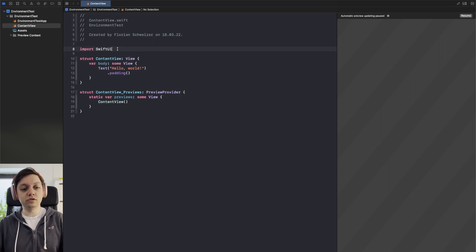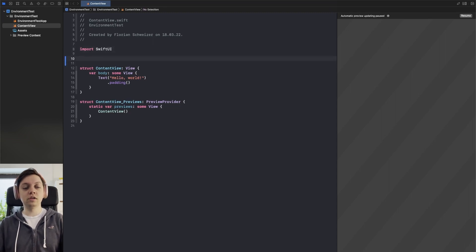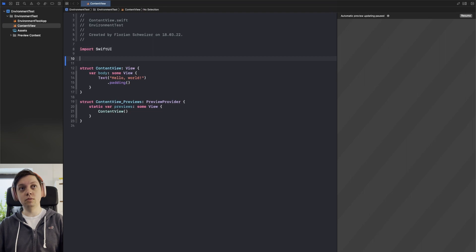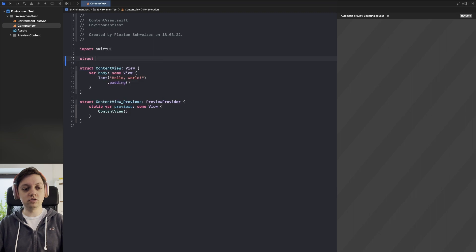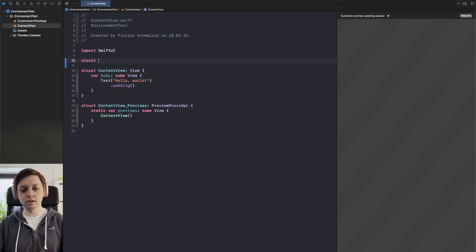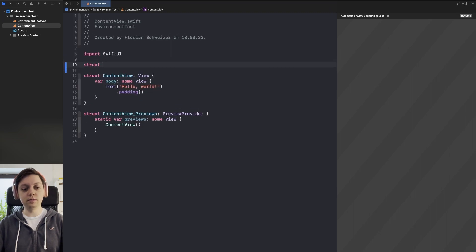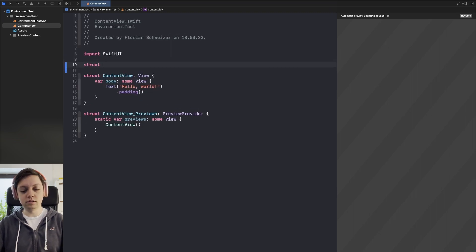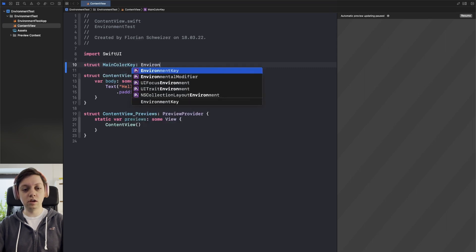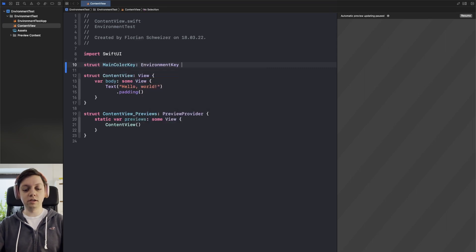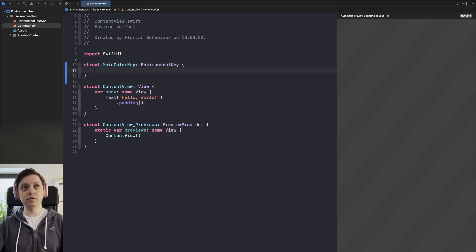First of all we need to create an environment key with a default value of what we want to pass through so let's create a struct and let me also zoom in a bit. Let's call this main color key and conform to the environment key protocol.